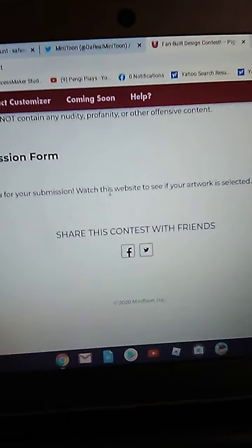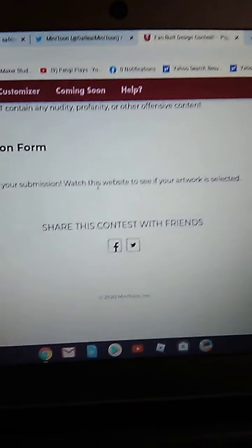Guys, look at this. Thank you for your submission. Watch this website to see if your artwork is selected.